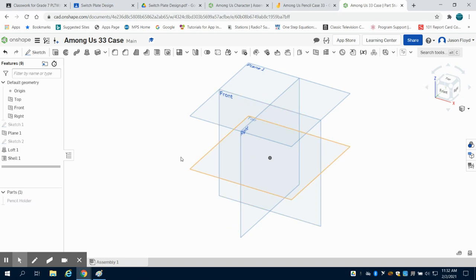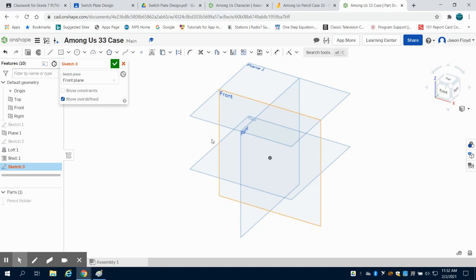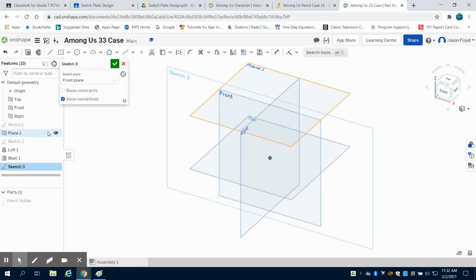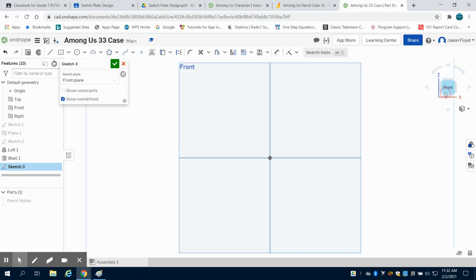So the next thing I'm going to do is I'm going to start with our Among Us character. So I'm going to create a sketch and I'm going to place that sketch on my front plane. The other thing we can do is we can hide that plane one that we created so we're not distracting ourselves and I'm going to orientate myself to the front.